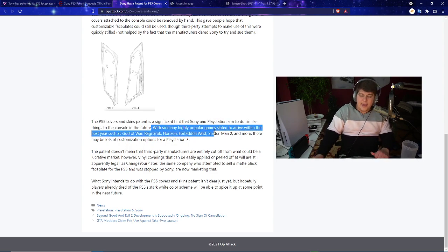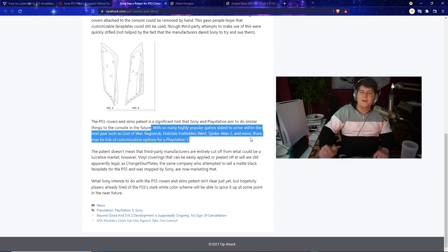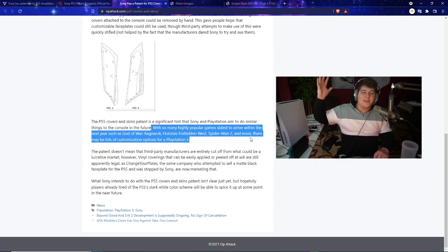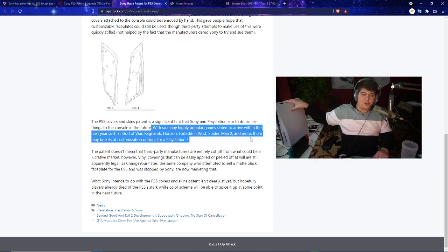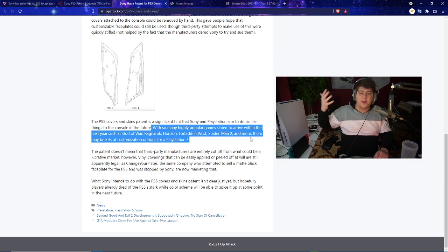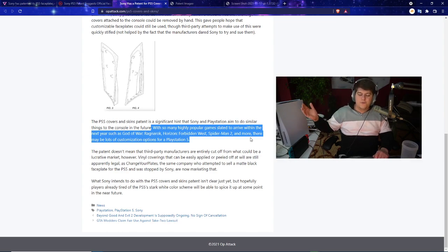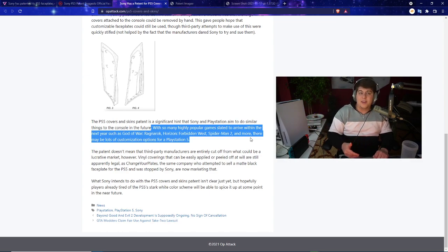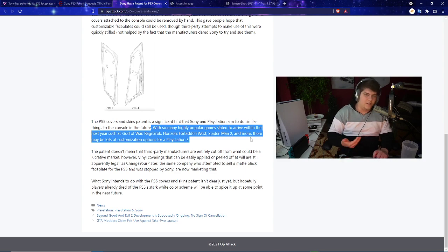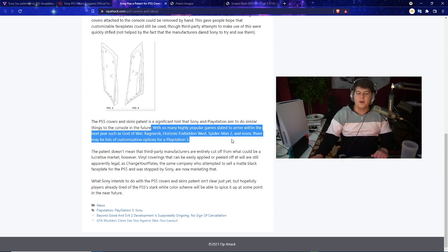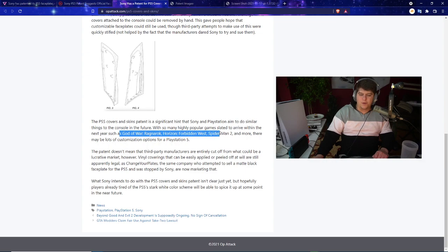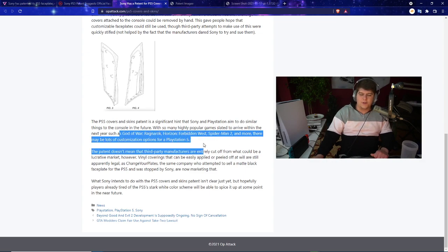On top of third party attempts to make use of this were also quickly stifled. It took a really big hint that Sony and PlayStation aim to deliver other things in the console such as a pure black limited edition console or other various things like just normal black skins and other various consoles.